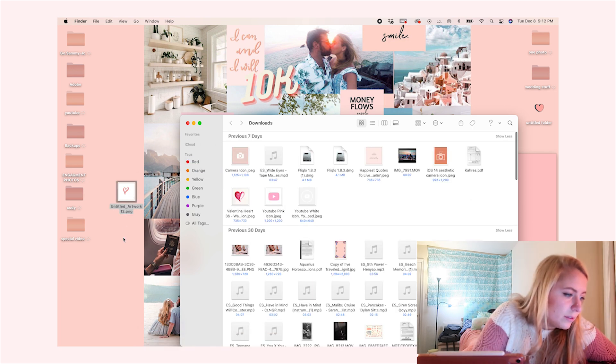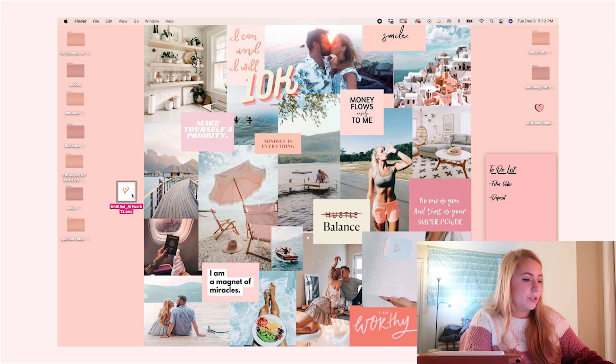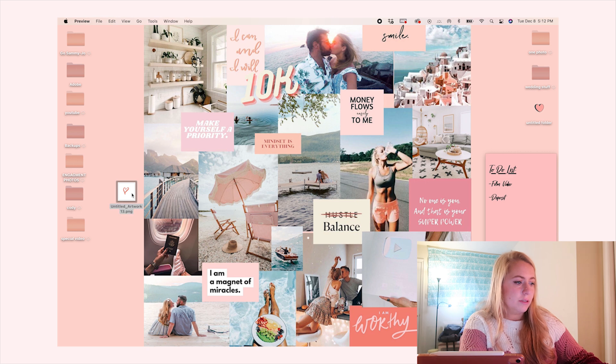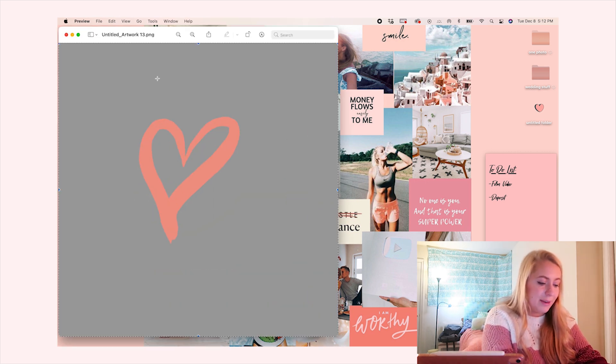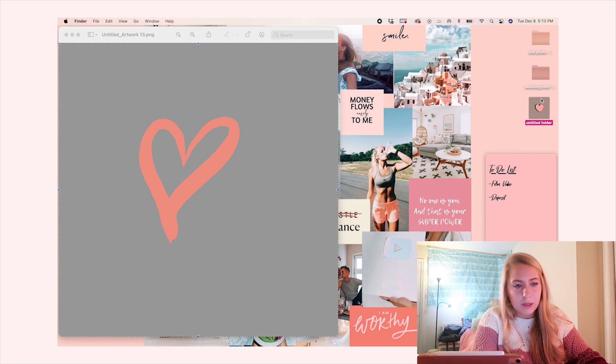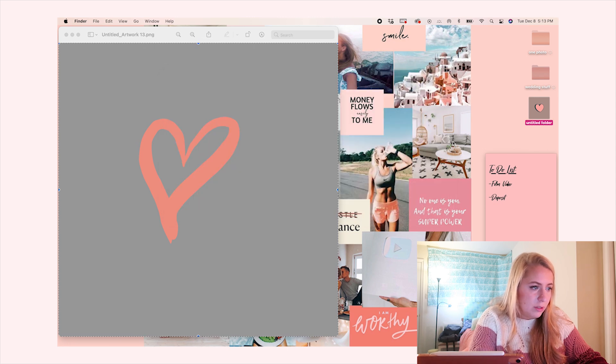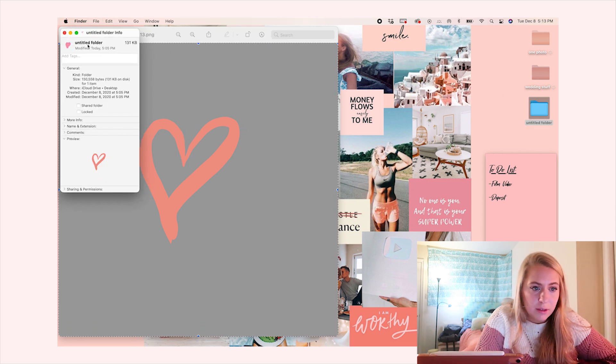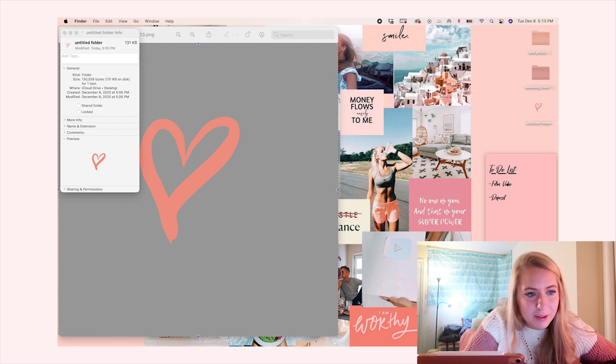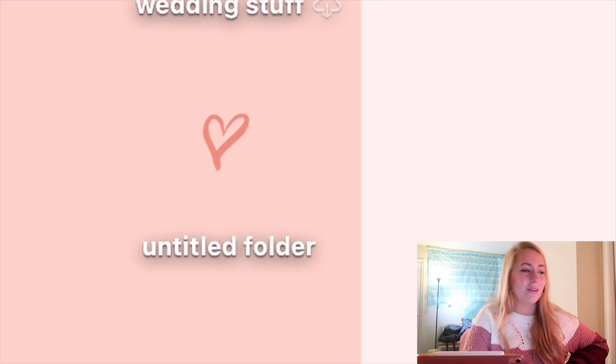And there it is. We're going to go ahead and click on it, Command A, Command C, then come over to the folder, control right-click, Get Info, click on the top icon, and then Command V - and there you go! You can see it's my little heart sketch right there. If you get Procreate, it's about ten dollars, but the pocket version for your phone is free, so it's super simple to do and you can get very creative.